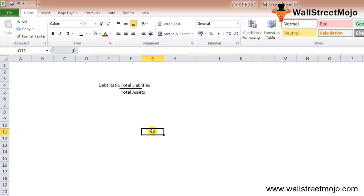This ratio is useful for two groups of people. The first group is the top management of the company, who is directly responsible for the expansion or contraction of a company. By using this ratio, top management sees whether the company has enough resources to pay off its obligations. The second group is investors, who would like to see the position of the company before they put their money in.